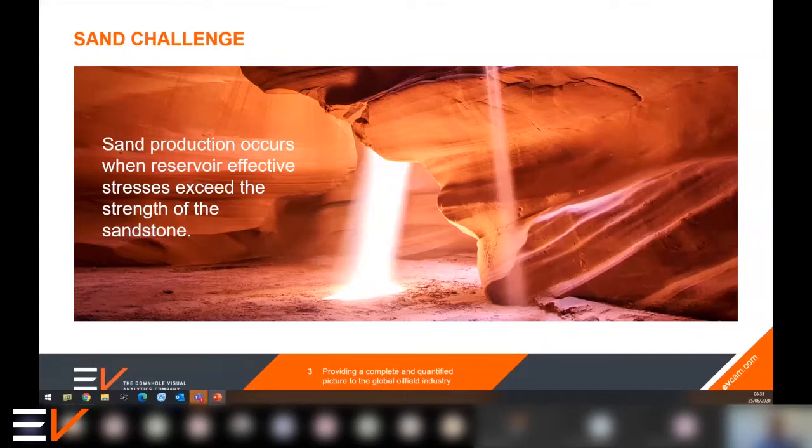Sand production occurs when the effective stresses in the reservoir exceed the strength of the sand.